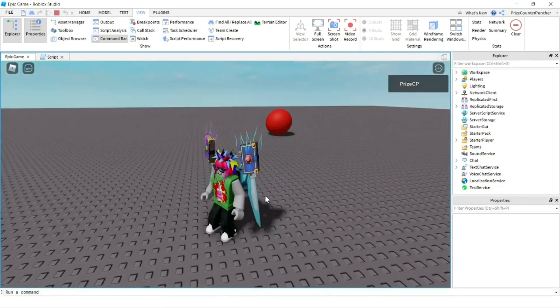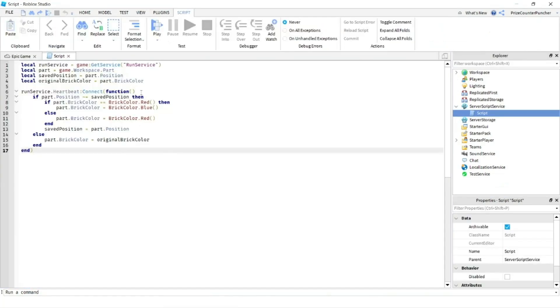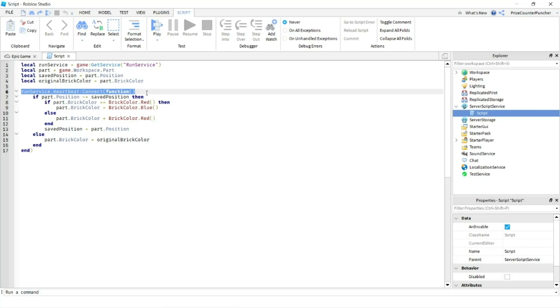Now, remember I mentioned earlier, you could have used, instead of Run Service.heartbeat, you could have used the while wait loop, as we have done in the prior lesson. But while wait loop is not as accurate as the heartbeat, because the heartbeat catches every frame. The while wait, you could miss a frame or two or three in between.